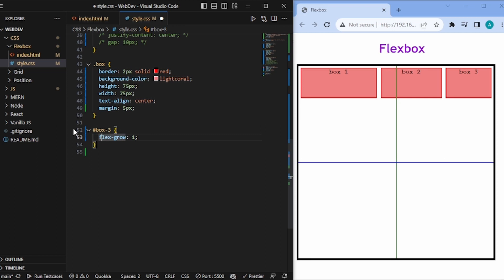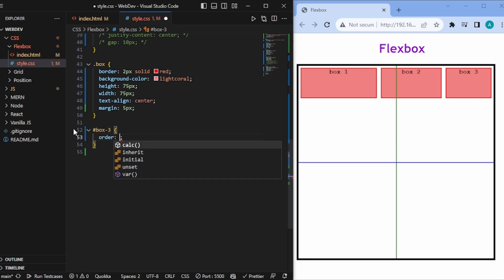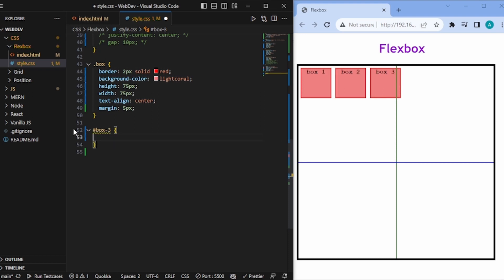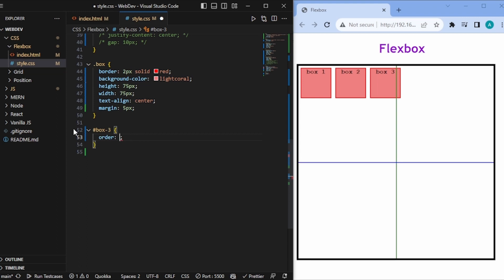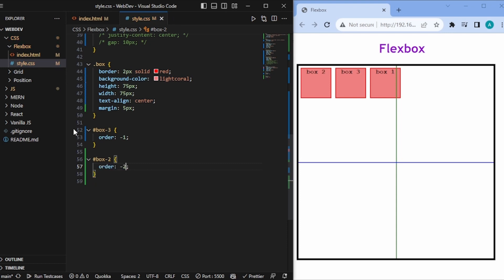There's also an order property. Every box has an order of 0 by default. Setting box3's order to -1 positions it first, and setting box2's order to -2 makes it come before box3. However, this is not recommended because it messes up the original visual order of elements.